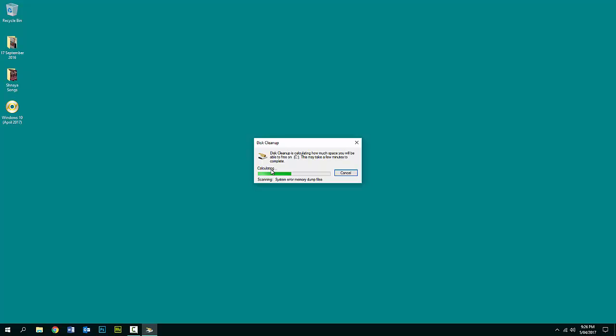Once Disk Cleanup starts, it's going to calculate and look for files that are not required by the system anymore. These can be files in the Recycle Bin, and also files from Windows updates — whenever Windows updates, it downloads files, and once the update is installed those files still stay on your computer and are of no use.